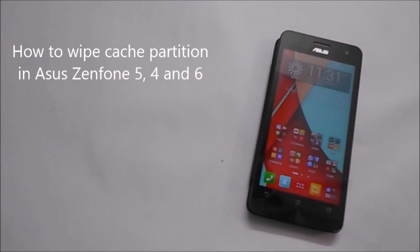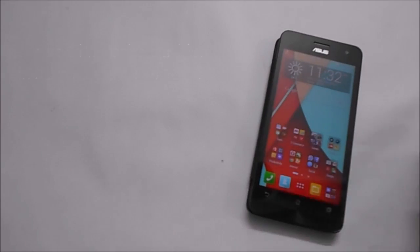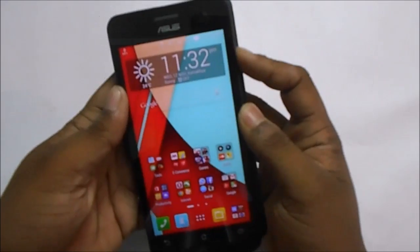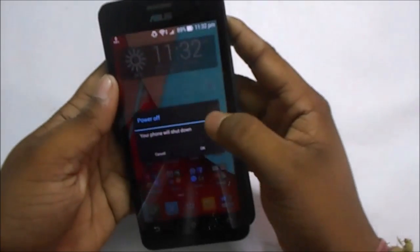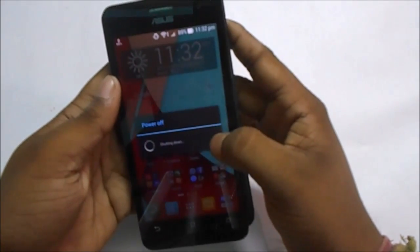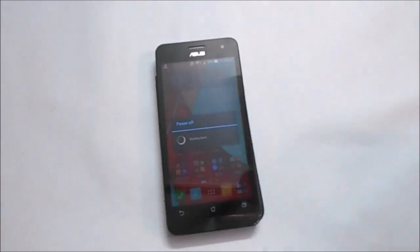What is up guys, in this video I'm going to show you how to wipe cache partition for Asus Zenfone 5. This method also works for other Zenfones like the 4 and the 6.